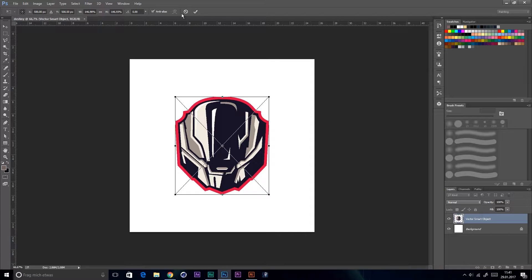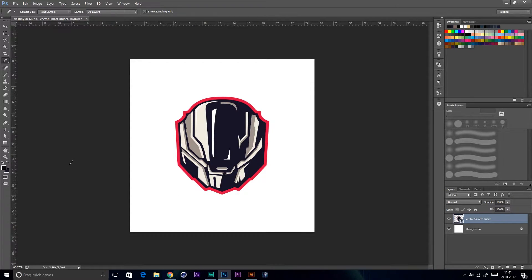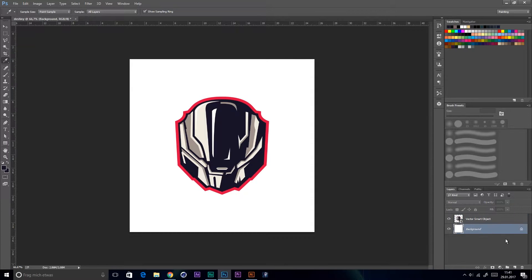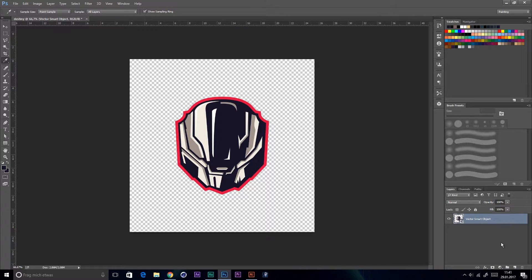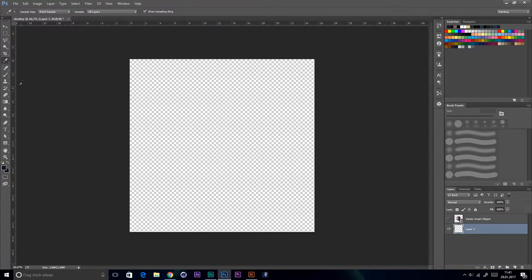The first step you do is to import the design you have created before. Now use the color picker tool to select the darkest colors of your design. Create a new layer, this will be your background layer.